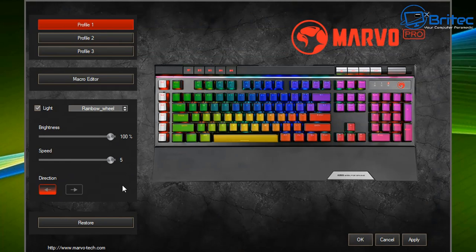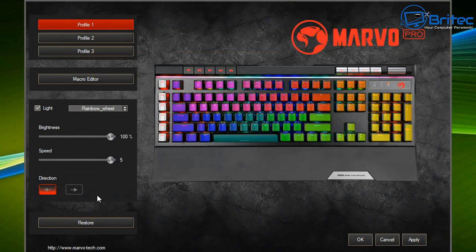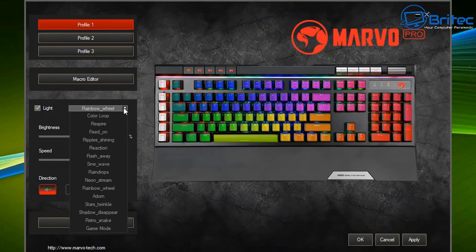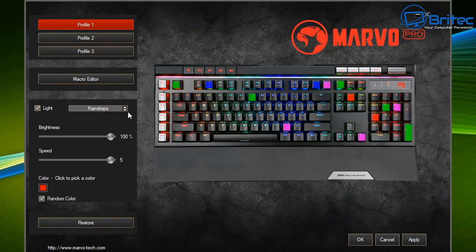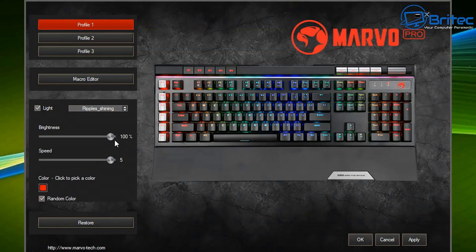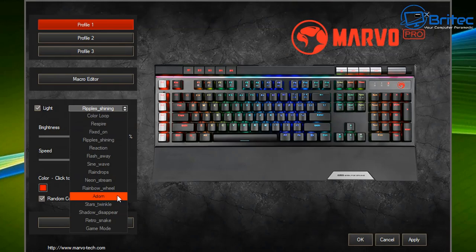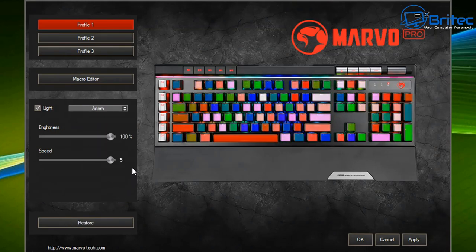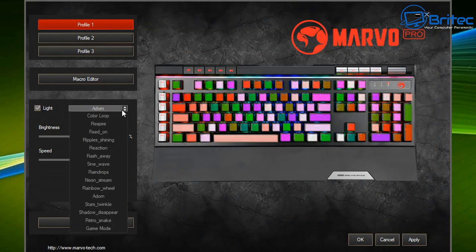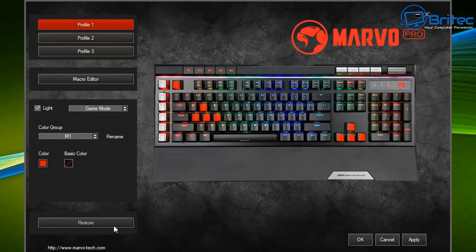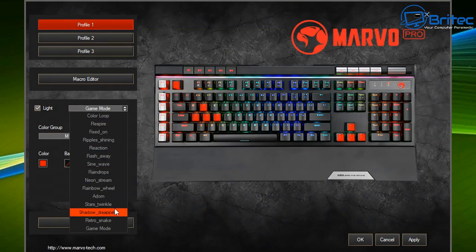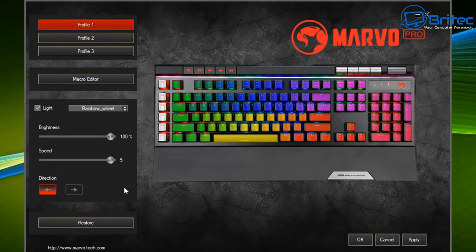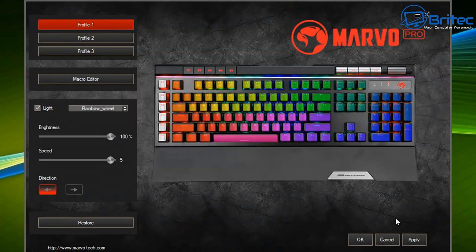Some schemes you can change on the keyboard itself, but having the software makes it much easier to change the color pattern, speed, and brightness. You can restore to default settings or change whatever you like. Some are a bit too much, but I quite like the subtle breathing ones. If you're looking for a keyboard and mouse combo with software to change colors without breaking the bank, the Marvo Scorpion series might be an option.